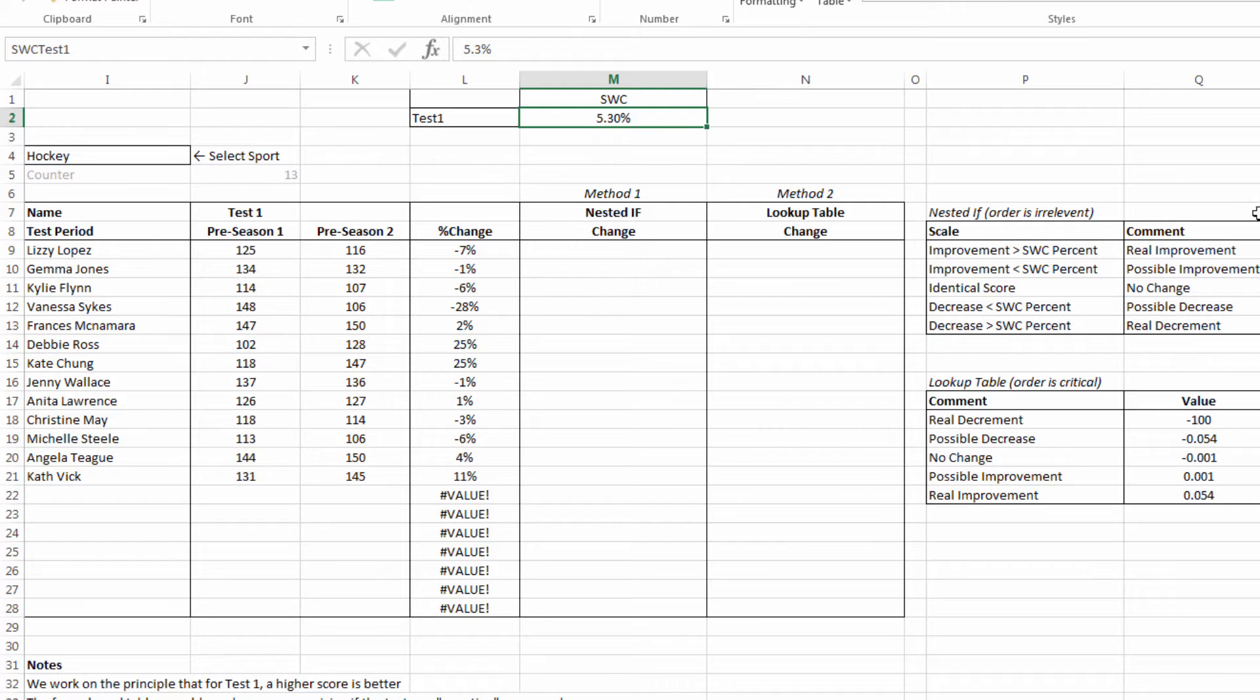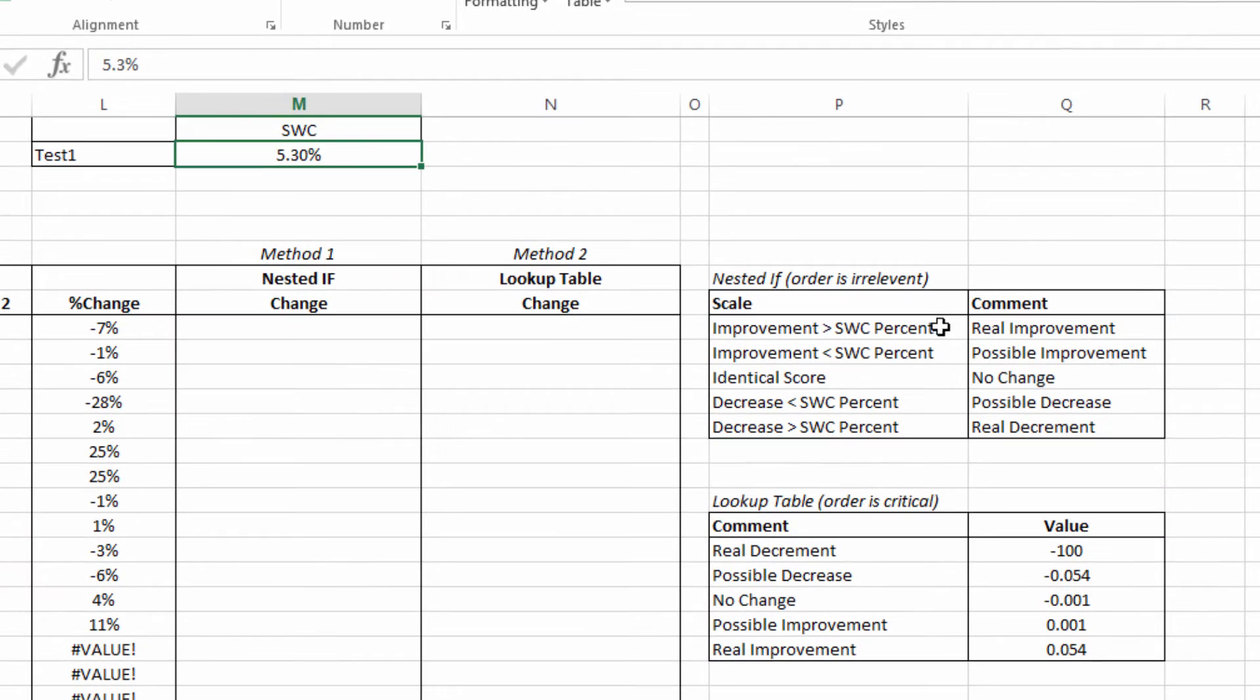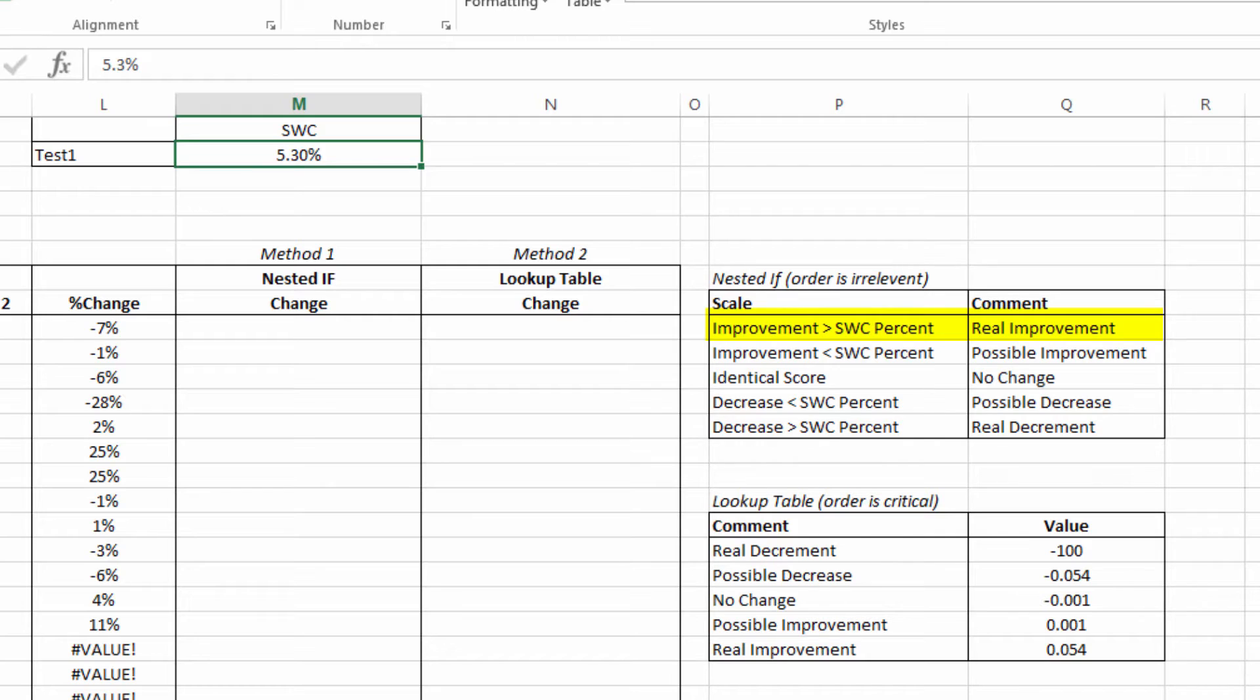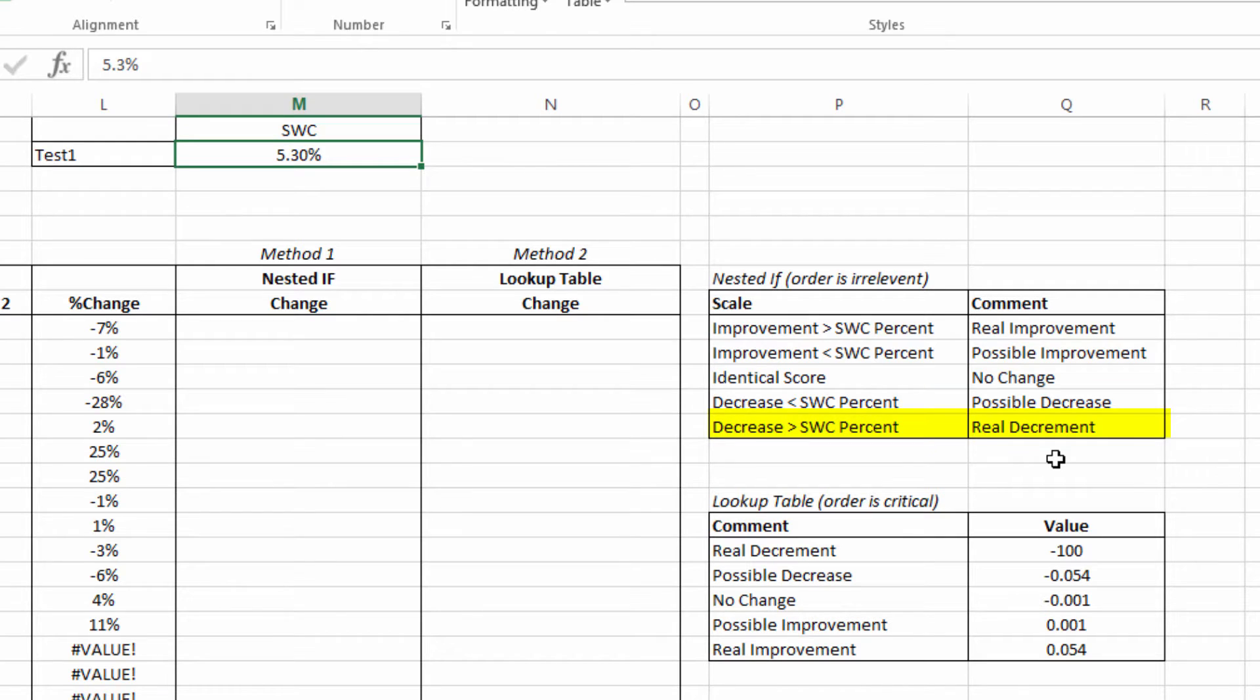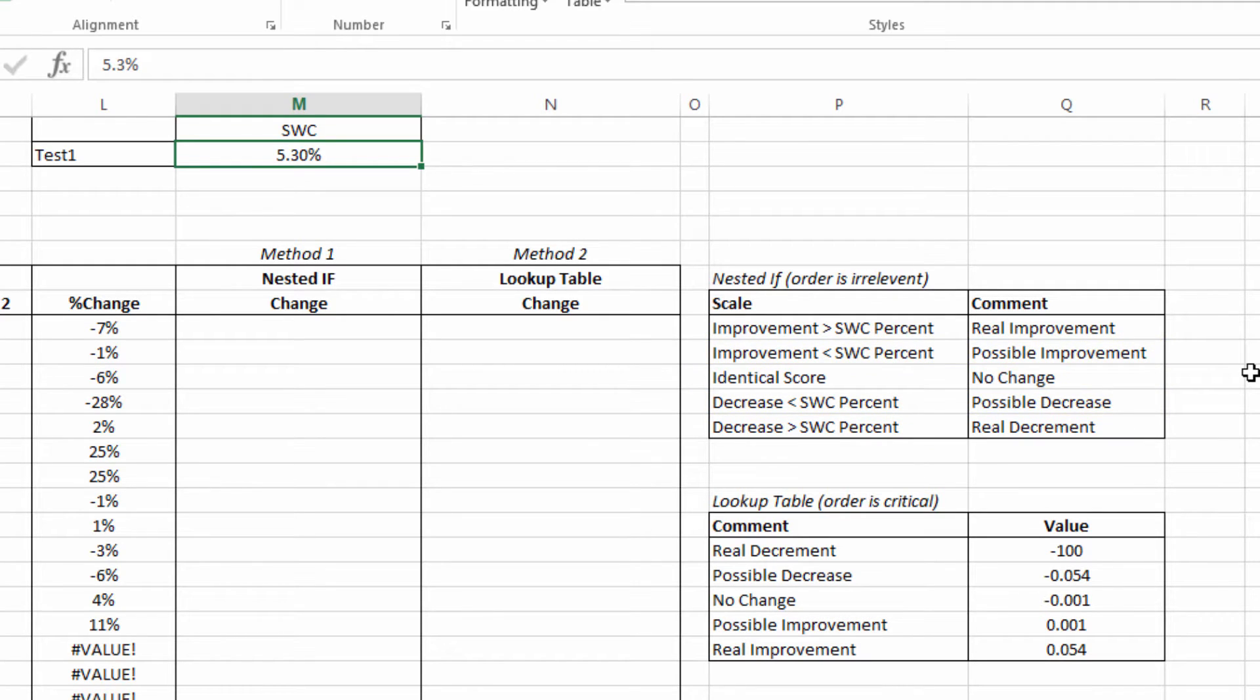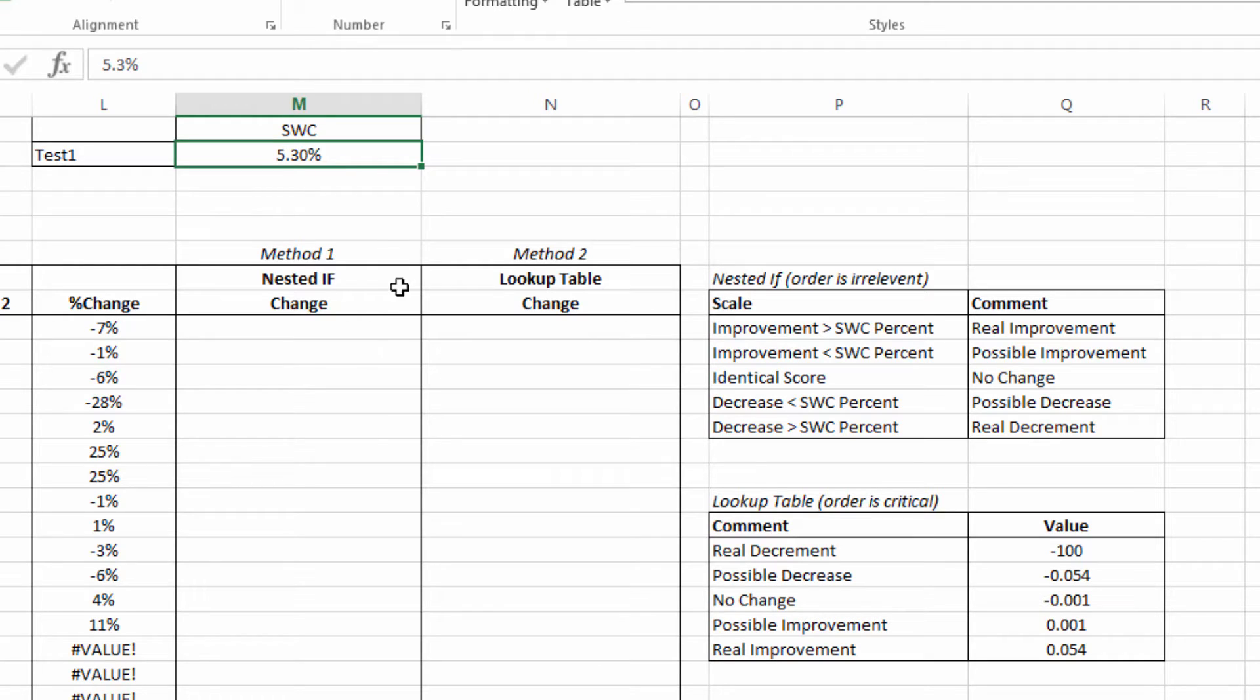Now we've got three tests in this overall data set. I'm only going to use this one for this video, but you can understand that if you've got a full testing battery to look at, you're going to need to have a reference table that includes the smallest worthwhile change for each of your tests. I've identified that there are five possible scenarios: the change is greater than the smallest worthwhile change threshold in a positive direction, therefore there's a real improvement. In contrast, the change is greater than but on the negative side, so there's a real decrement. If it's an identical score there's no change, and if it's within the smallest worthwhile change margin then there may be either a possible improvement or a possible decrease. That's just the way I've defined it.